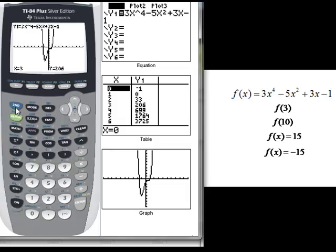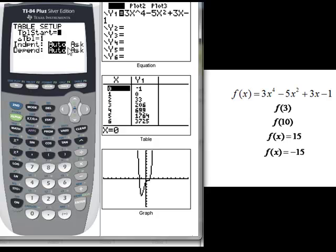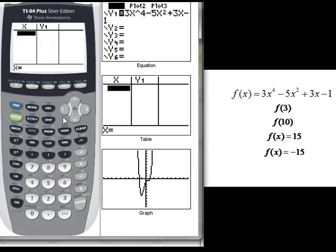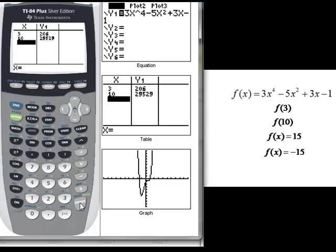That would be the second way — using the table to get any outputs given inputs. This is particularly useful if you have more than one input. Go to second, table set, and change independent from auto to ask. Now notice that it cleared out my table. When I go to my table view, I can now enter any input and get the output. So 3 gives me 206, and 10 gives me an output of 29,529.